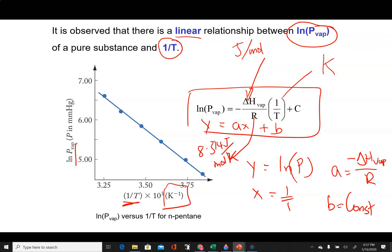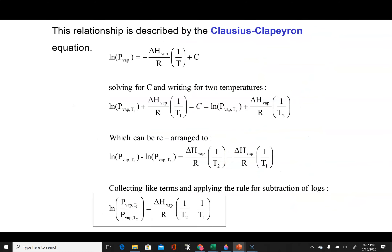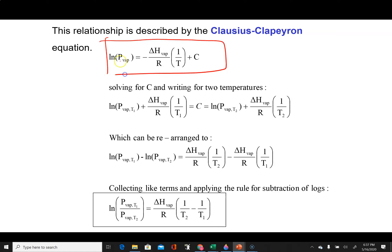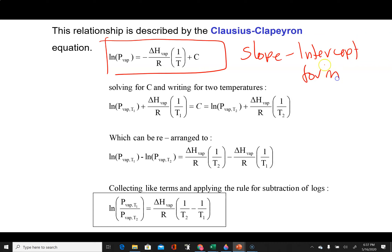Unless we're going to make a graph, that form isn't particularly useful because of the stray constant C. There is a way to make this more useful — this slope-intercept form of the equation is called the Clausius-Clapeyron equation.